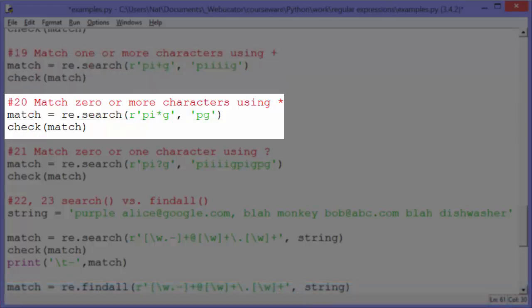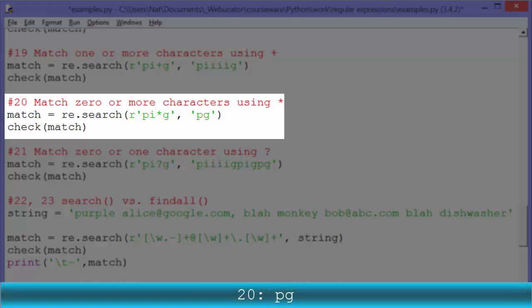Example twenty: match zero or more characters using asterisk or star. This is the same as plus except it also matches if the I is not there at all. So with the pattern 'PI*G', the string 'PG' with no I will actually match, and check match outputs 'PG'.